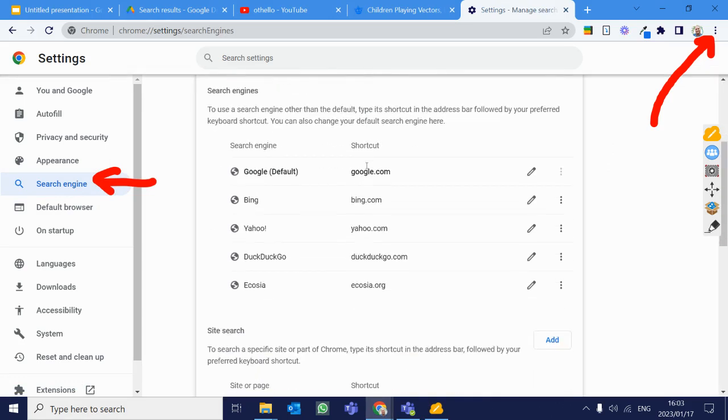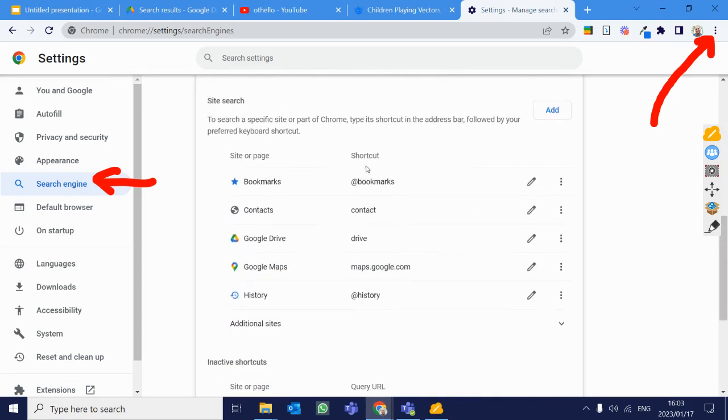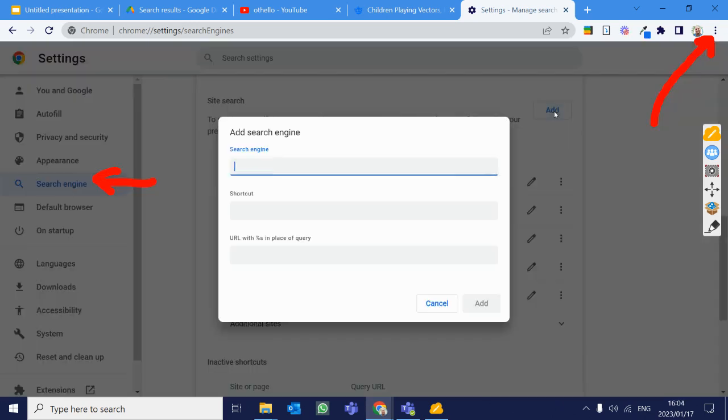And I scroll down, and here you'll see when it gets to site search, here is where I want to add those specific things. So let's have a look at how that actually works. We're going to click on add, and you'll see there are three categories. The first one is the search engine. That's just the name, whatever you want to call it. So the first one we want to get set up is we want to use our YouTube.